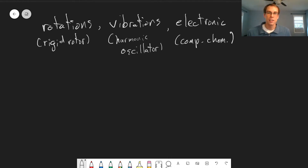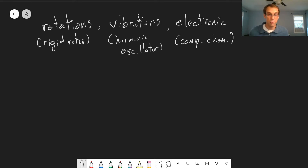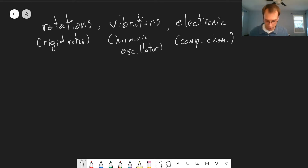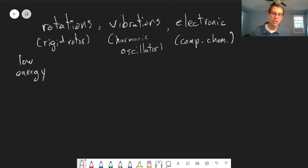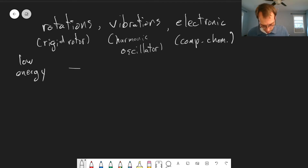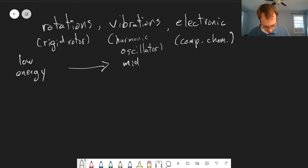Now these different types of motions in a molecule involve very different amounts of energy, and I've written these in order of increasing energy. Rotations are on the low energy side — it doesn't take very much energy to cause a molecule to start spinning. It takes more energy to drive vibrations, so that's the middle amount.